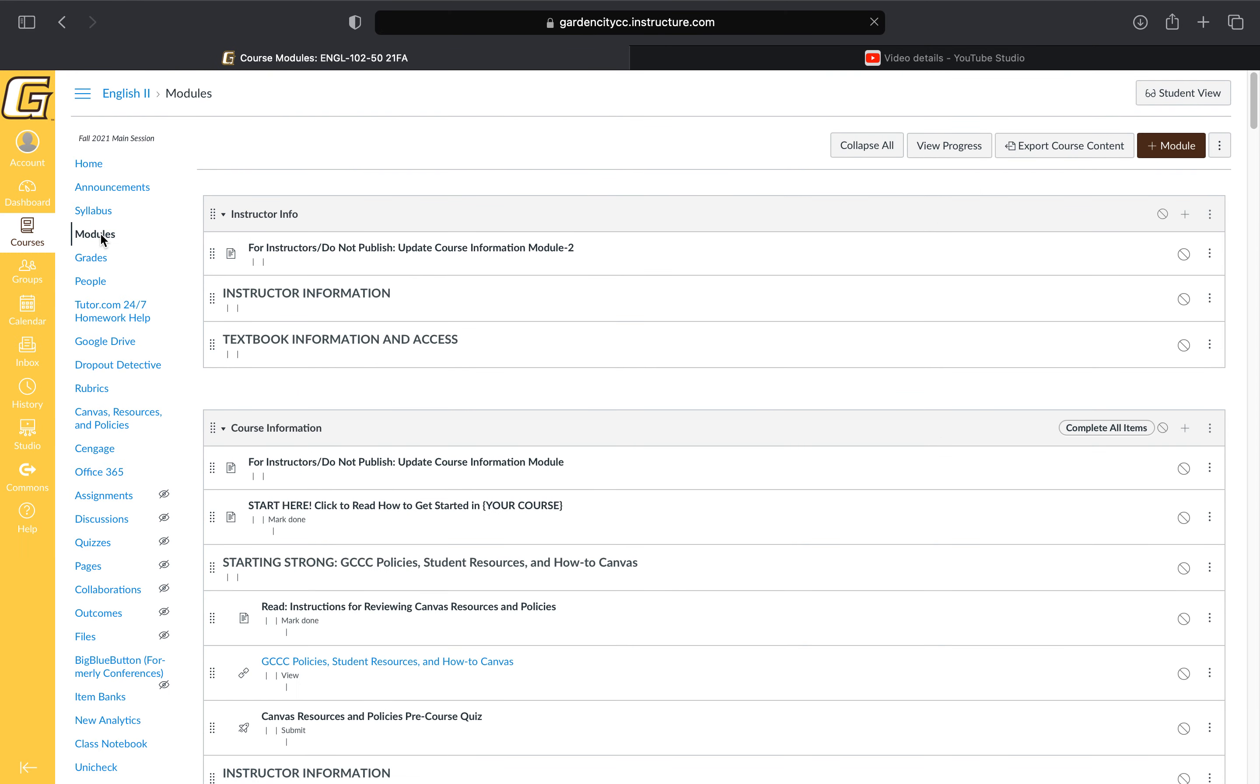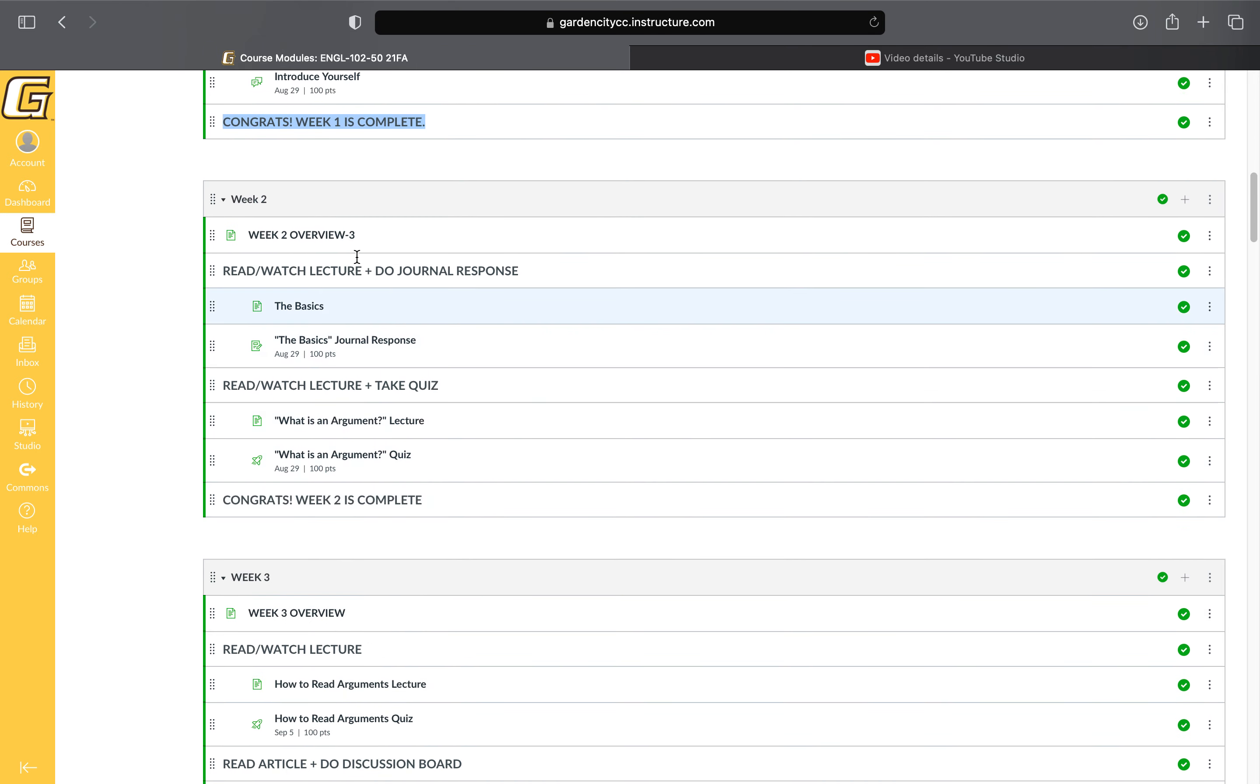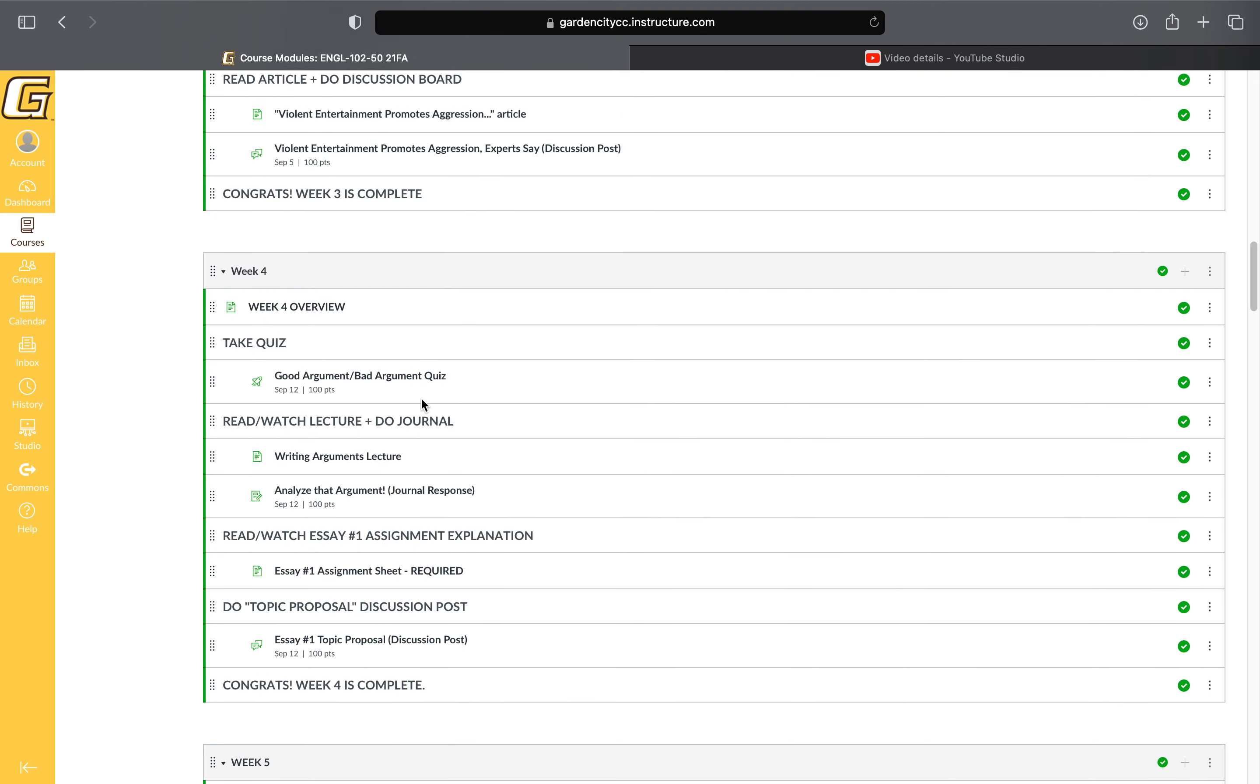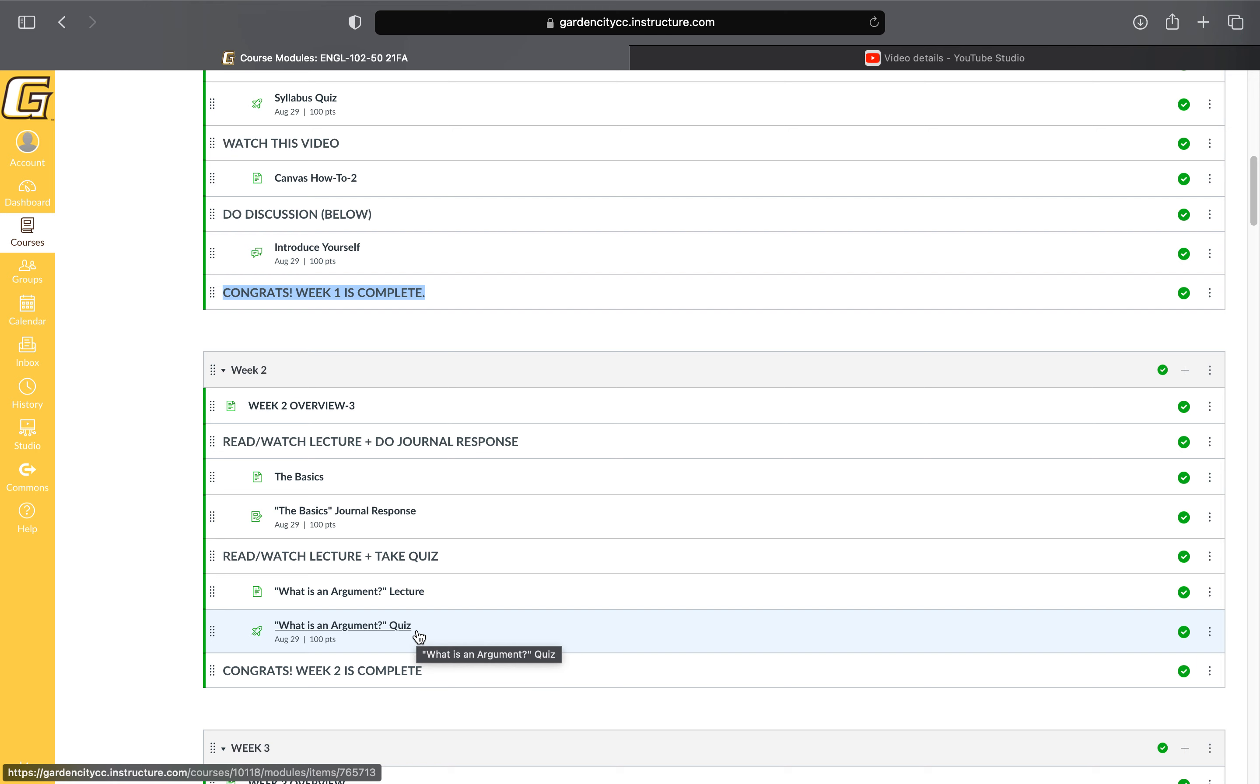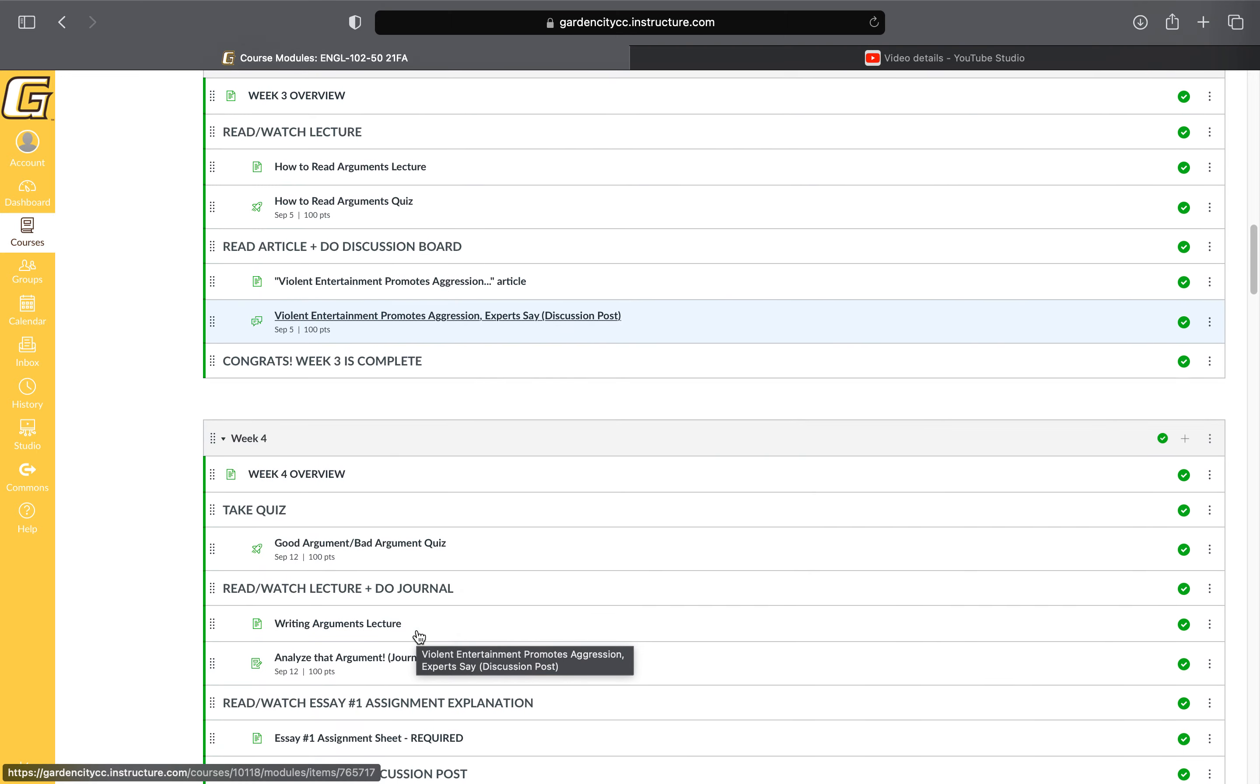As I noted in the syllabus video, you'll have access to all weeks within a unit. At the end of every week it says 'Congrats, this week is complete.' You can go on to the next week—you're absolutely welcome to work ahead. You'll have access to weeks one through six in unit one, so you can work ahead if you like. But if you want to finish by the end of the week when it's due at 11:59 p.m. and wait till Monday morning to start the next week, you can certainly do that.